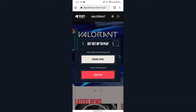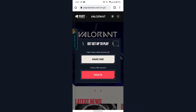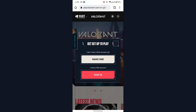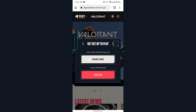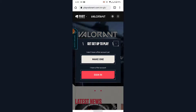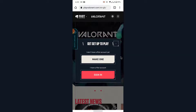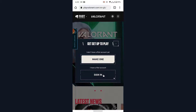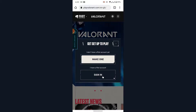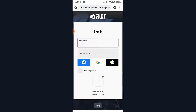Now here, in order to recover your account, tap on the Play Free button. You will see a pop-up window like this with two options: one to create an account labeled as 'Make One,' and one to sign in to your Riot Games account labeled as 'Sign In.' So tap on the Sign In option.